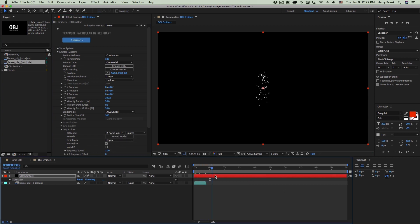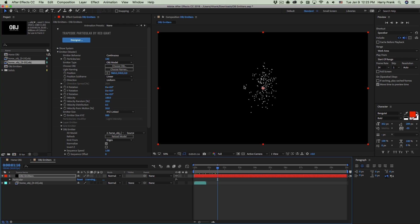Now with sequences, you have to keep in mind that Particular is generating particles at the points or edges that it sees at that given frame, and then those particles immediately start moving. So in the case of an OBJ, you're not going to see a whole lot of definition. You've got to really think about how you would like to use particles coming off of a moving OBJ sequence.